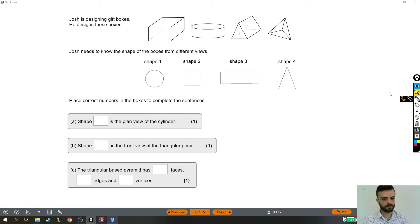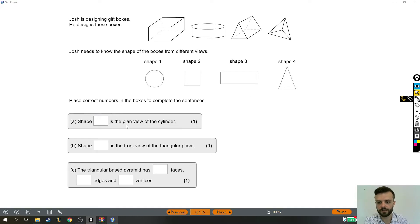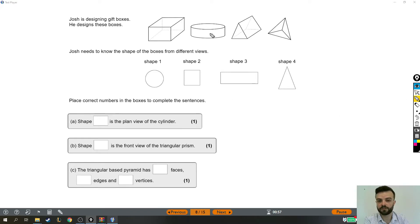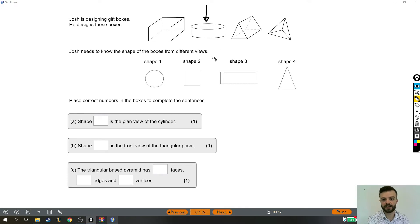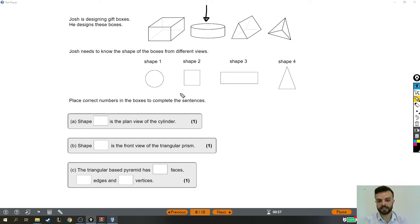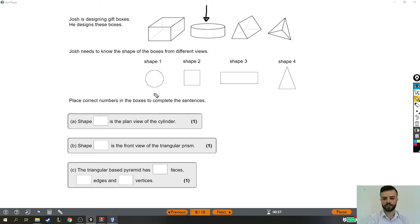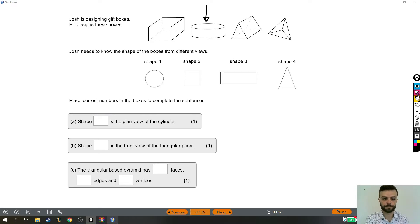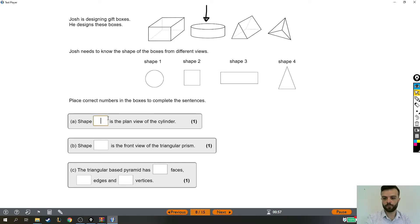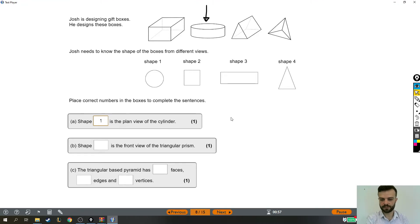Shape something is the plan view of the cylinder. Now the plan view of a shape is what it looks like from above. So we're trying to picture what this shape looks like if you're looking at it directly from above, and it has to be shape one because the cylinder from above looks like a circle. So shape one is the plan view of the cylinder.